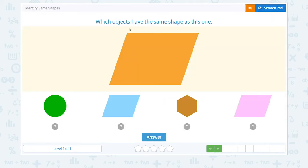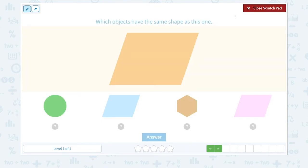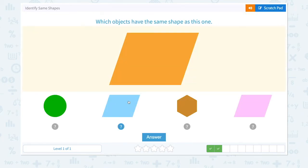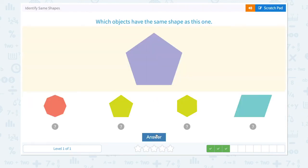Which objects have the same shape as this one? This does not look the same, this looks the same, not this one, and this one also looks the same. So we have two answers. Click both of them and click answer. Nice work! Great job!